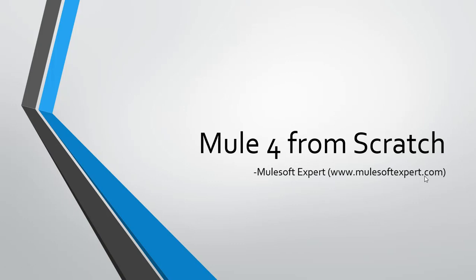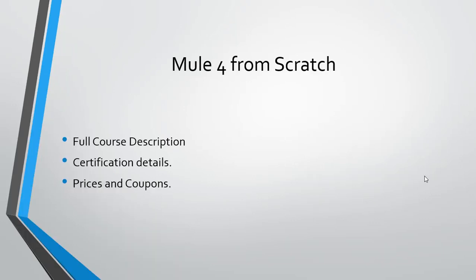Hi, welcome back to my channel. I have created this video for those who really want to learn Mule 4 from scratch. In this video we'll discuss the full course description for Mule 4, what things or content is required to clear the certification, then we'll see the certification details and also the prices and coupons available in market.